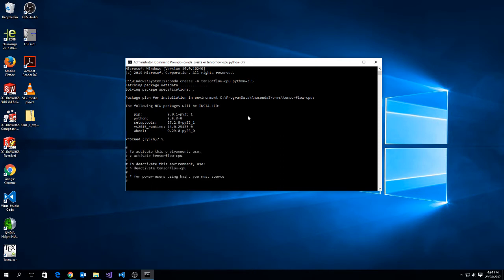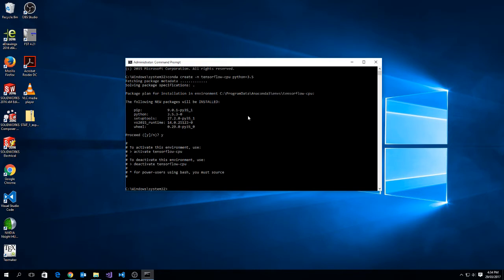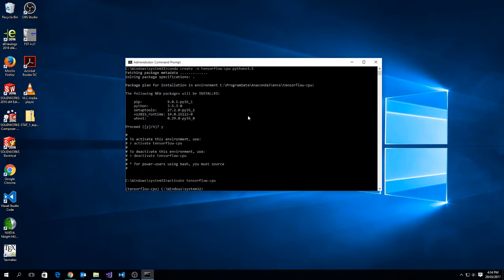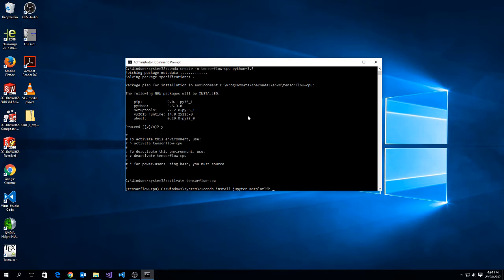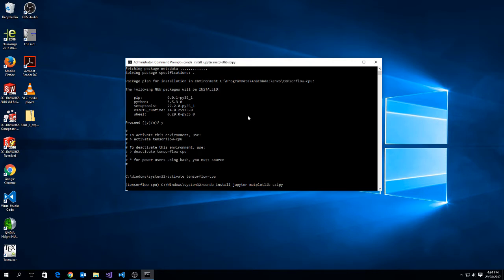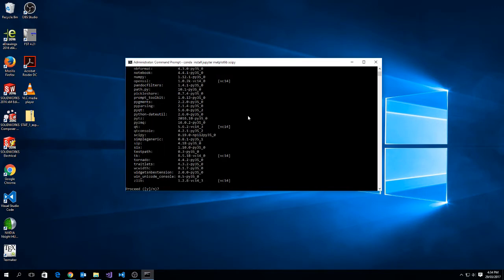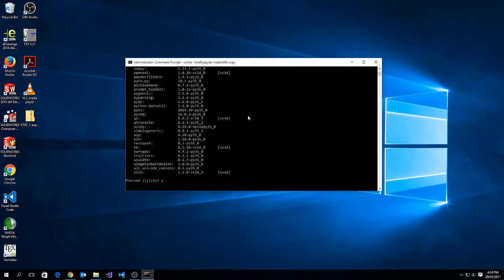And the next thing we need to do is then install packages into the environment. So activate tensorflow-cpu, and that'll activate the environment. And then I just need to install the packages. So we're going to install conda install jupyter, matplotlib, and scipy. It'll download and install these packages. It might take a few minutes. And then we'll push Y to proceed. And now our environment will have all of these different packages installed.